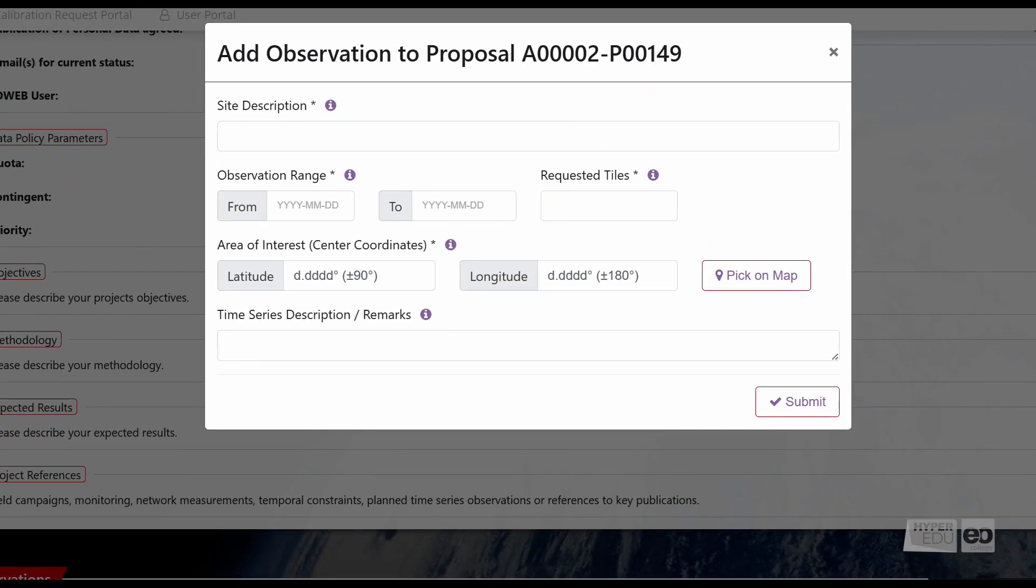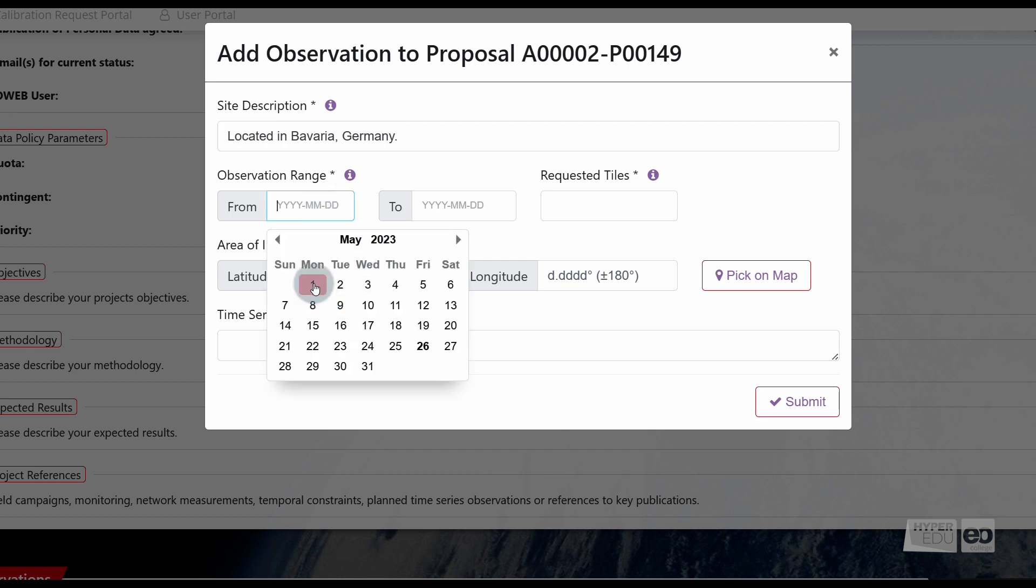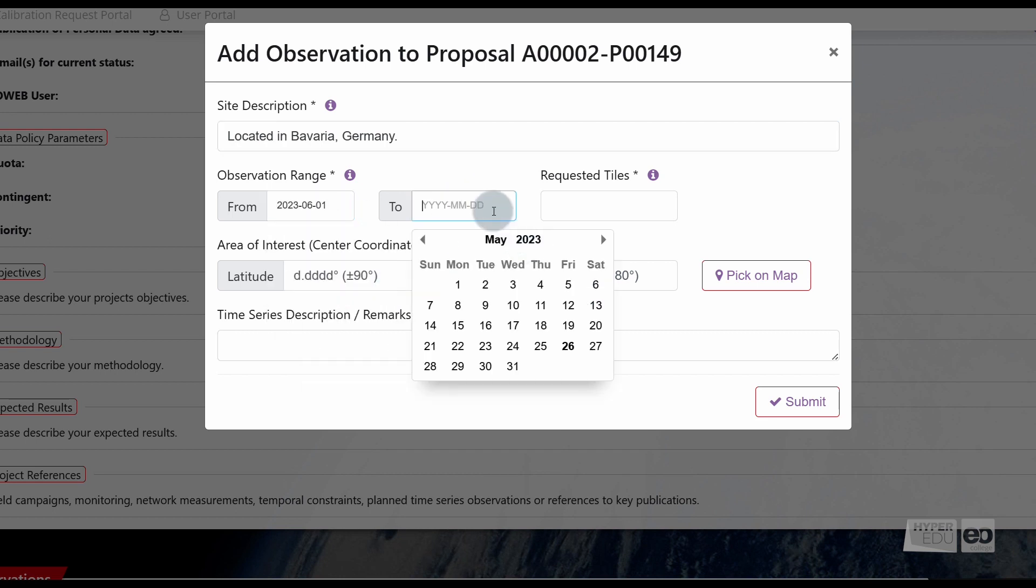Here, you are asked to specify the observation information. Under Site Description, you can shortly describe your observation site in terms of location. For example, country, landscape, climate, and aerial extent. Information on the aerial extent is useful during the review process to grant the correct quota. The observation range indicates the start and end date of the planned observation range.